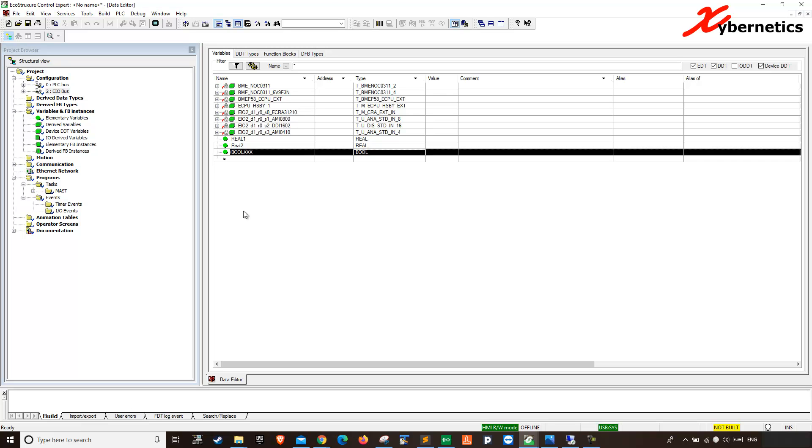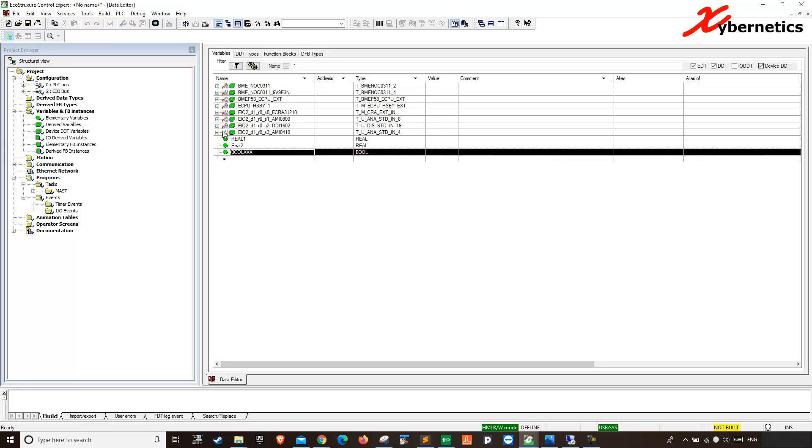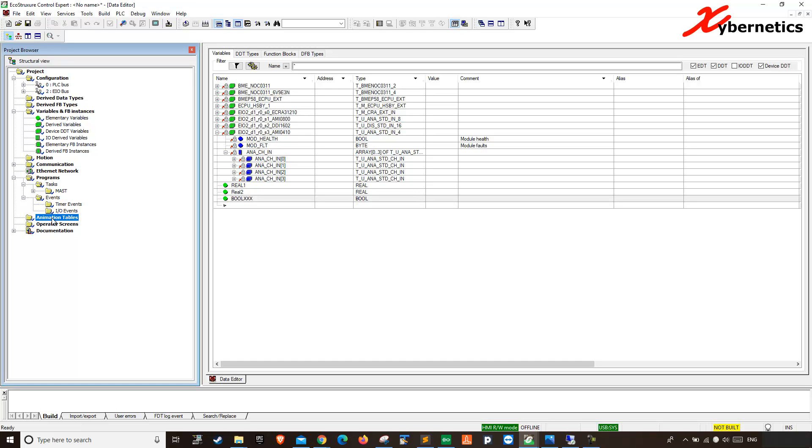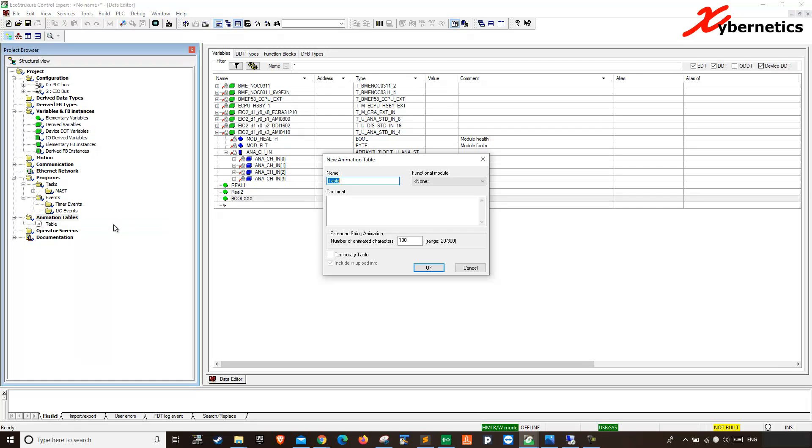Okay, so if you want to monitor during runtime all these variables will have values on this column here. So in order to monitor that, what they have in the world of Control Experts is they got the thing called animation table. So if you right click this guy here, you say add new animation and you give it a name called monitoring.